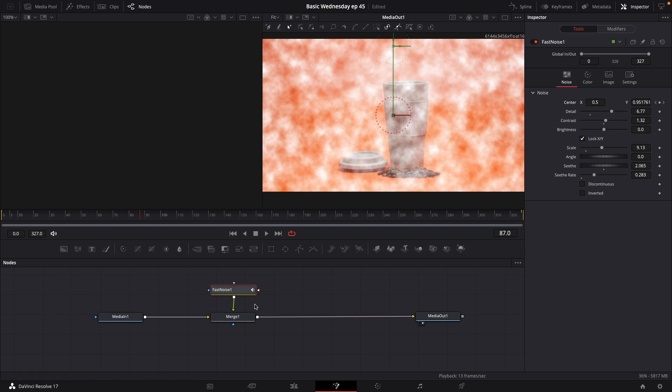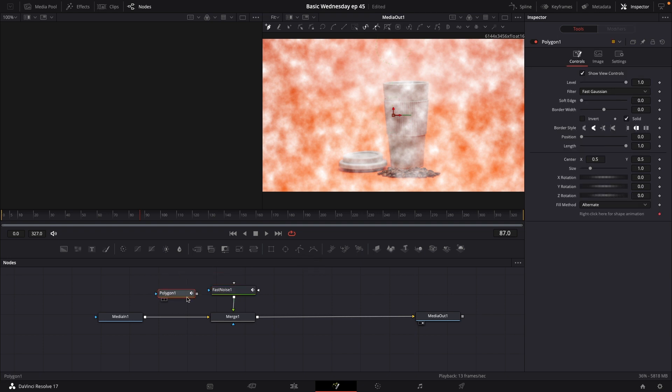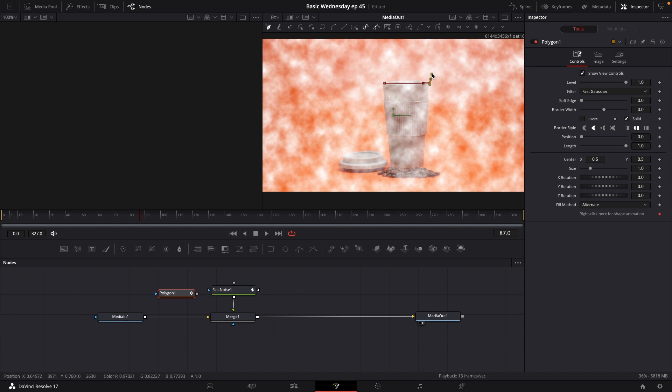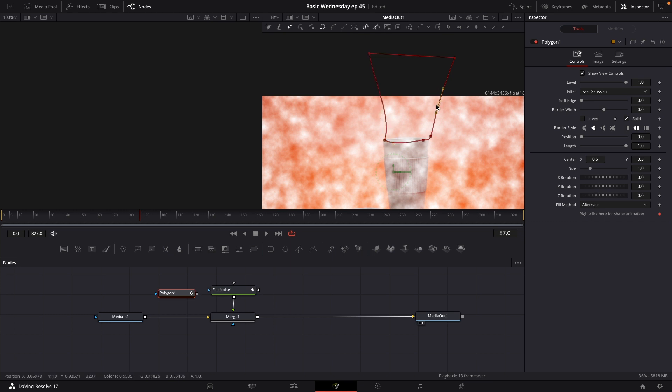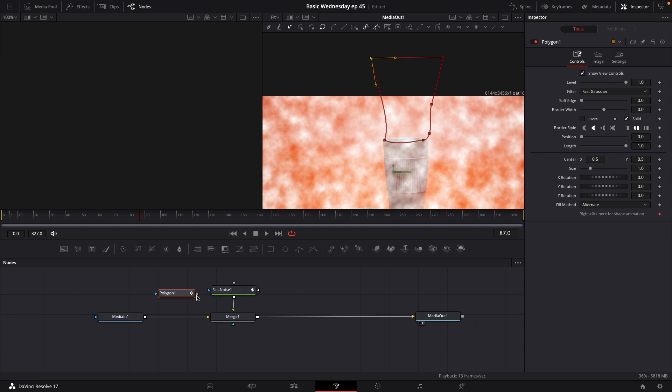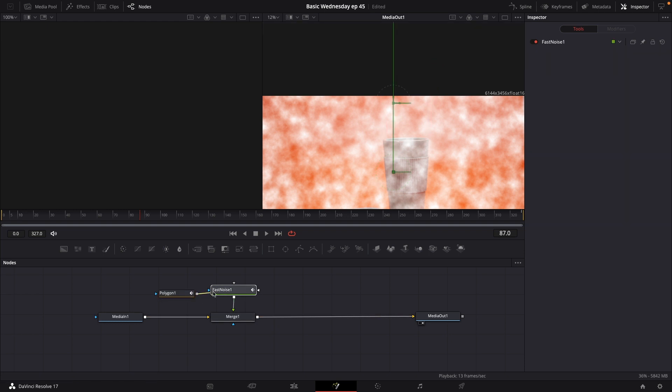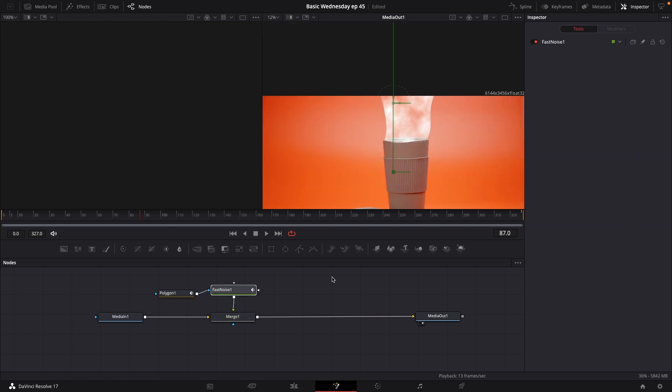So if we go in and we take a polygon mask, we can put that right here. And we're going to select the polygon. And we're just going to draw in a mask. So we can do whatever we want here. Let's say we're going to make some kind of cone or something like that. We might want to do a little bit of a wide one as well. Something like that. There we go. And then I'm just going to connect this into my fast noise here. Like that. So now we have this.